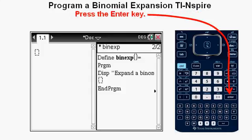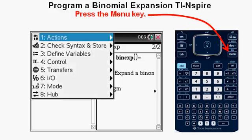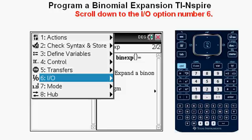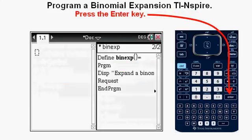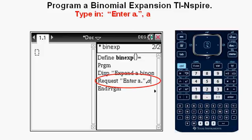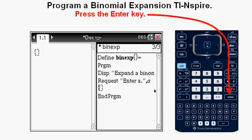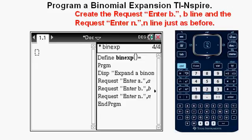Press the Menu key, scroll down to IO option 6, press Enter, then scroll to IO submenu option 2, Request, and press Enter. Type in exactly — in quotation marks: "Enter A." then comma A, making sure the comma A is outside the right quotation mark. Press Enter. Then enter the next two lines similarly: one for Enter B with comma B, and one for Enter N with comma N, exactly as shown. You should have an Enter A, Enter B, and Enter N line exactly as shown in the screenshot.